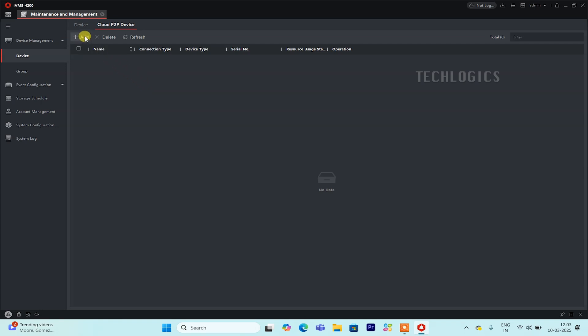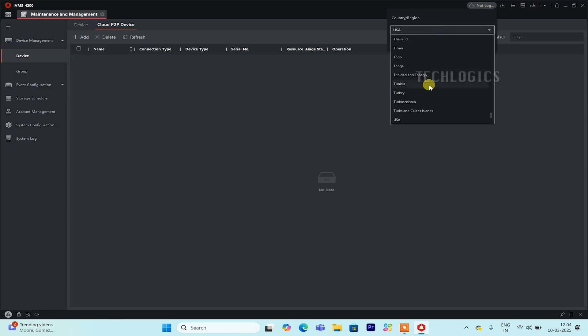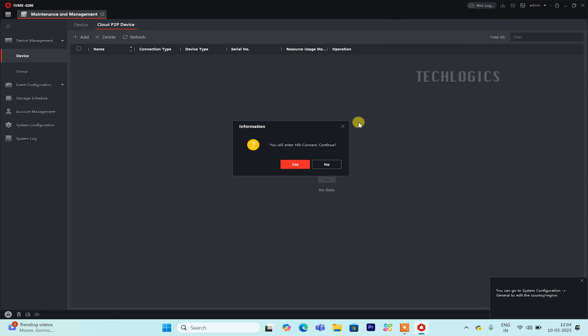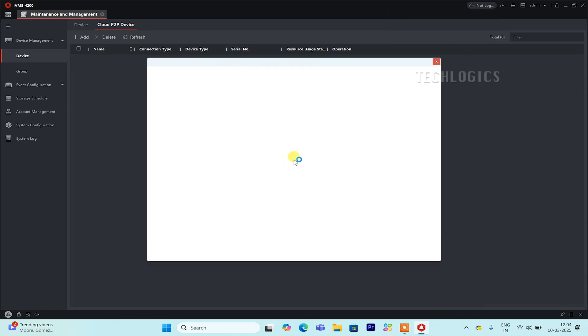Here, you'll need to enter your HIC Connect account credentials, username and password. The first step is to select your region, which should already be set in your HIC Connect mobile app. This ensures the connection aligns with your account's region settings. Once your region is selected, click the Login button.